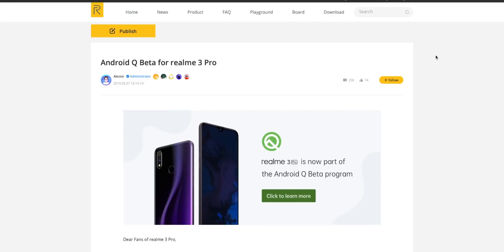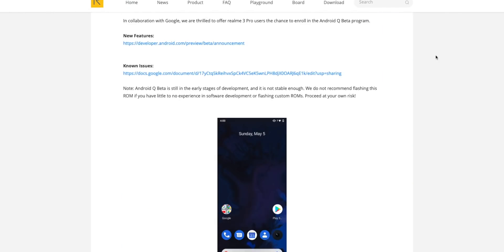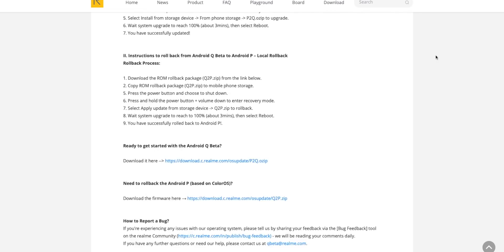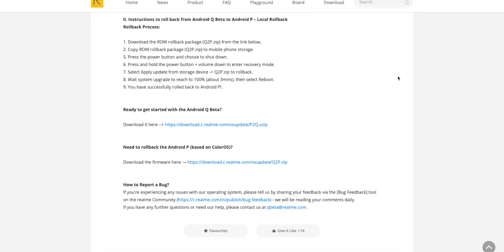Now let's see how to install Android Q on your Realme 3 Pro. Just follow these simple steps and you'll be good to go. First, go to the link in the description below and download the zip file for Android Q — it is named P2Q. Just download it and save it to your internal memory.